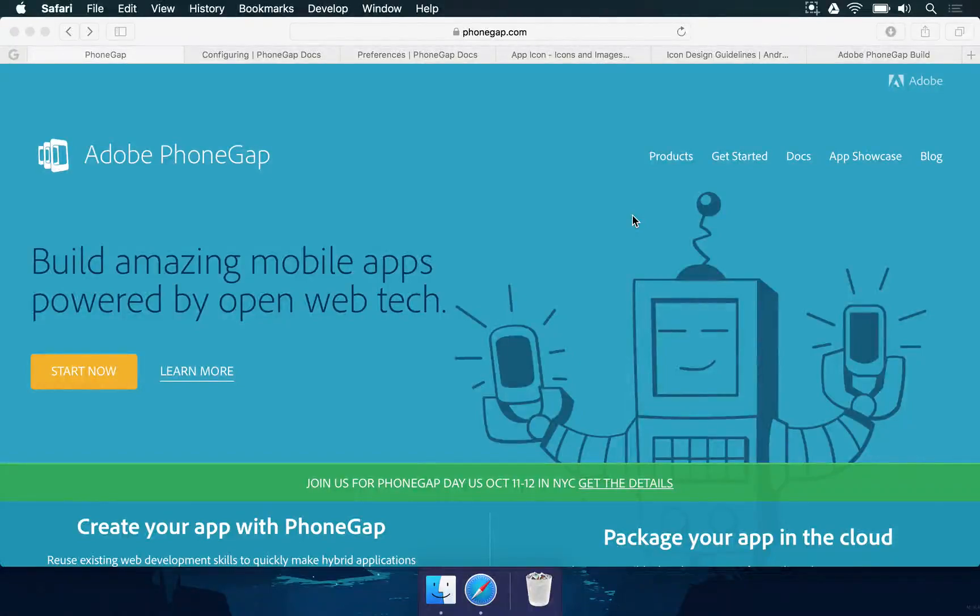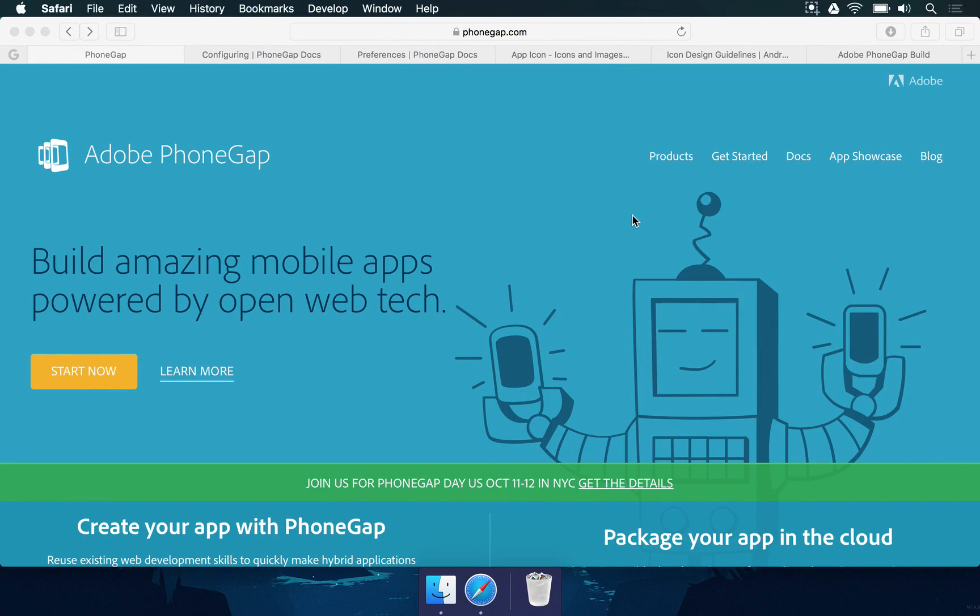Hi there guys, my name is Glauco Pires and welcome to the PhoneGap build course. To start, we need to understand what is PhoneGap and what is Cordova. PhoneGap is a system that exists from some time that you can use to build your web applications like web games made in HTML5 to mobile devices.